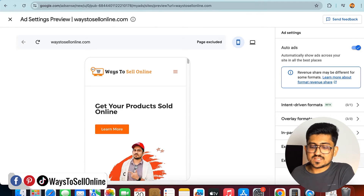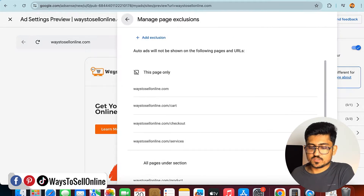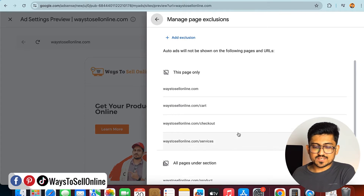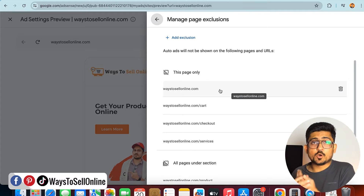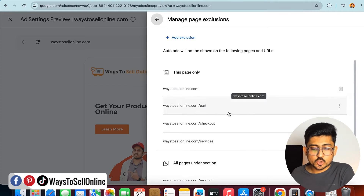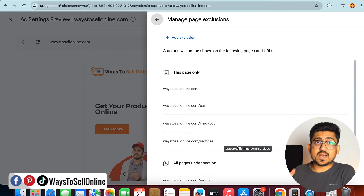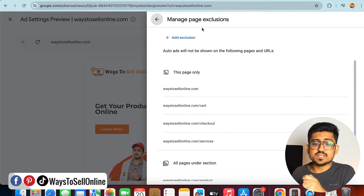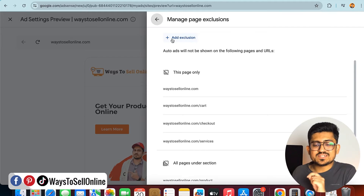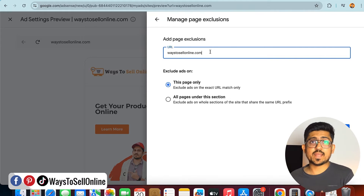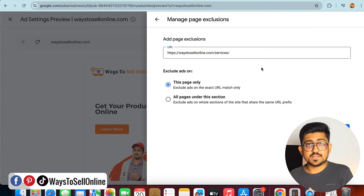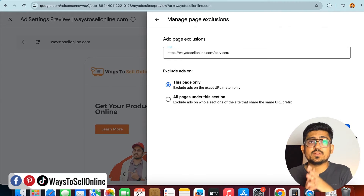To add more pages, click the Edit button and then in the bottom right corner click on Excluded Pages. You can see I've already turned off auto ads on my main page, cart page, checkout page, and service page. To add more pages, click Add Exclusion, paste the URL of the page where you want to turn off ads, and click Add — your auto ads will then be turned off on that page.